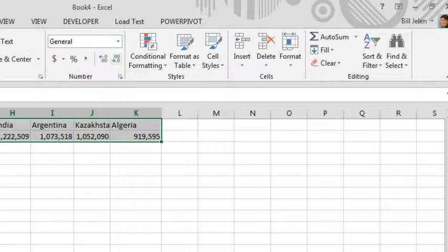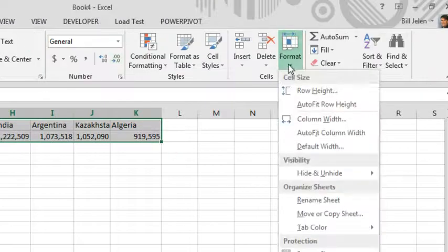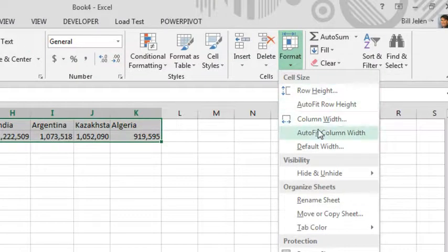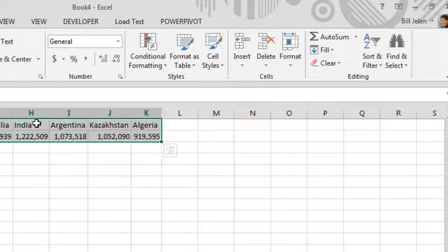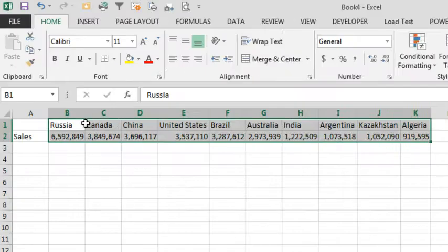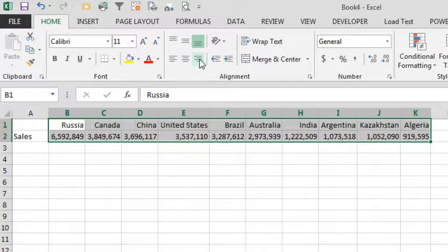So we want to come out here to Home, Format, Auto Fit Column Width to get the columns to fit. Again, probably a little bit of additional formatting,